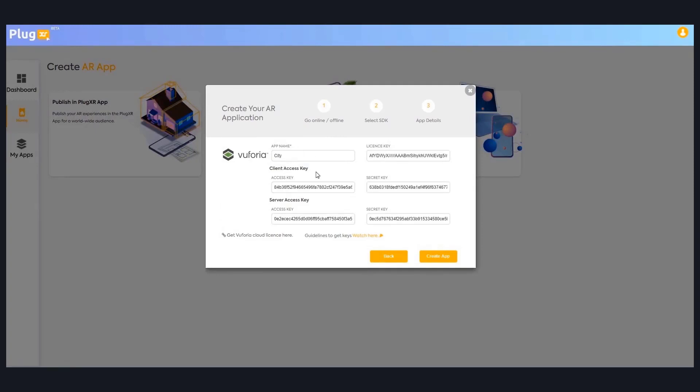From there you can get client access keys and server access key. We also have a video here. By clicking on the video, it will instruct you how to create your Vuforia account. Since we already have the license keys, we're just copying the license keys here and creating the application.